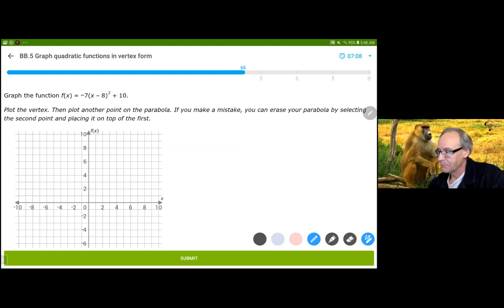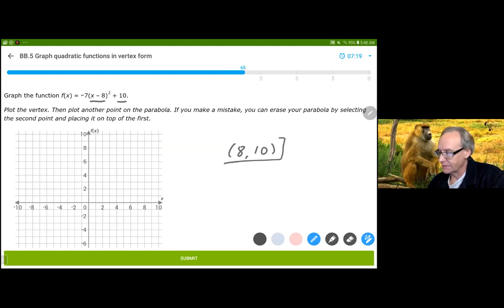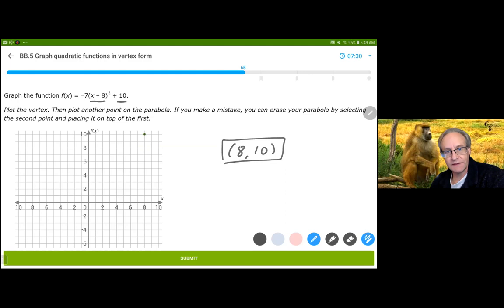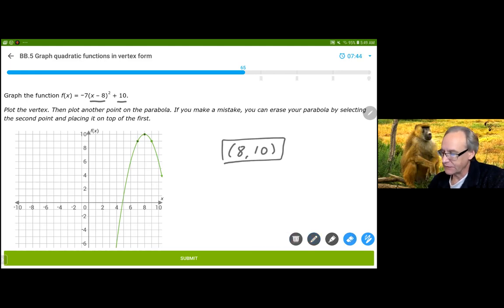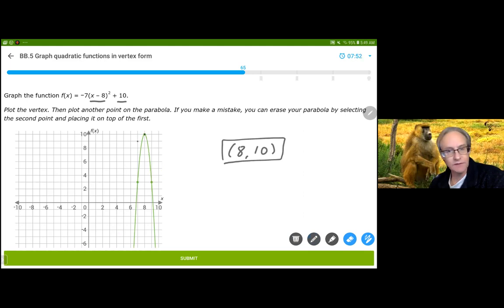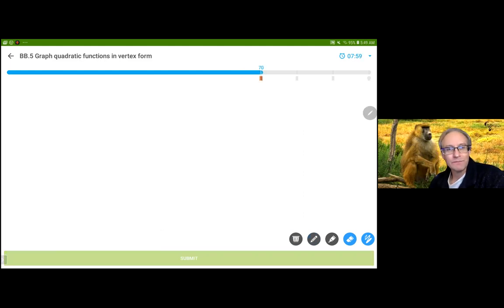I like this one. Notice that h is 8 because this is x minus h, and k is 10. So (8,10) is my vertex. Negative 7 is going to be a stretch downward — first reflected down because it's negative, and the 7 makes it 7 times as steep as normal. So instead of negative 1 right there, it's negative 7: 7 times as steep. Simple.